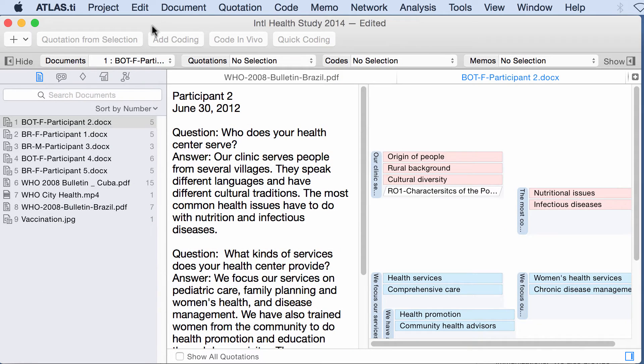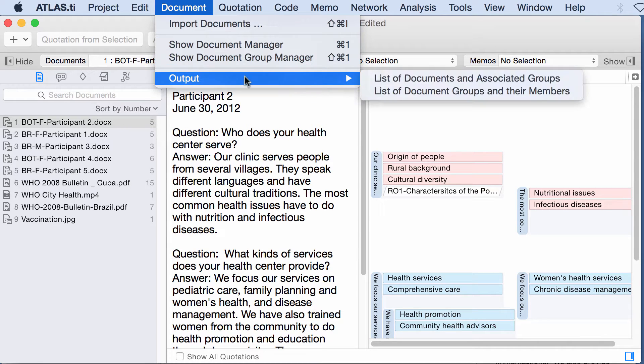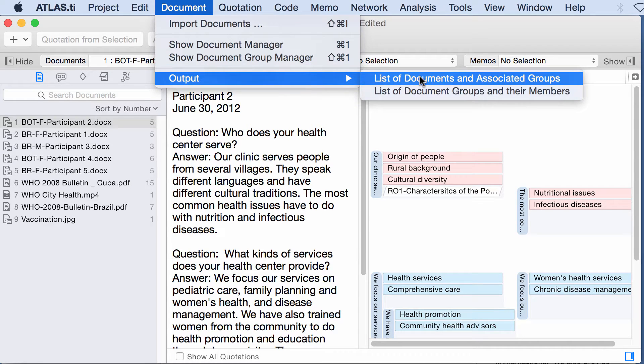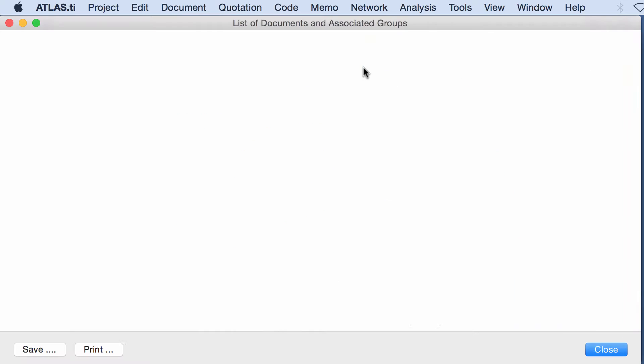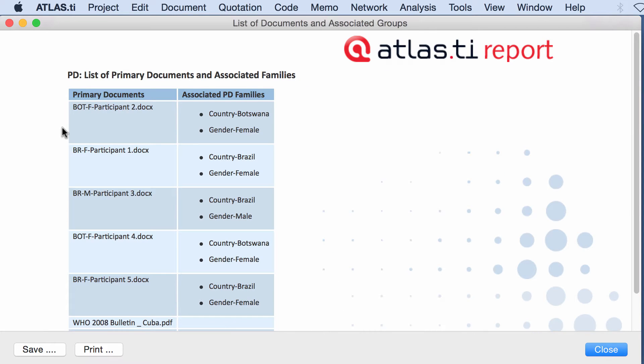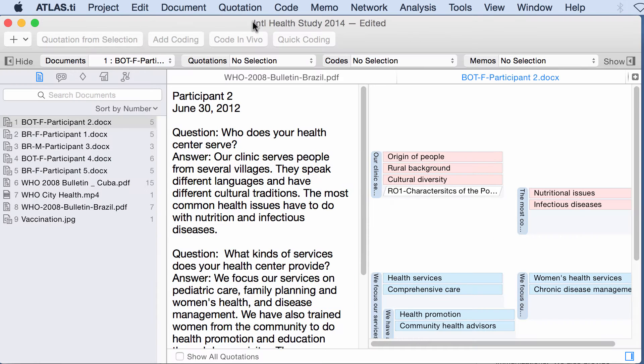Another thing you can do is go to documents, output, list of documents and associated groups. It will tell you here this document belongs to these two groups, this one to these two groups, and so on.